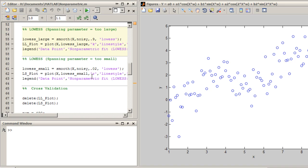Localized regression involves fitting a large number of curves to local subsets of the data, and then combining these into a single larger curve.